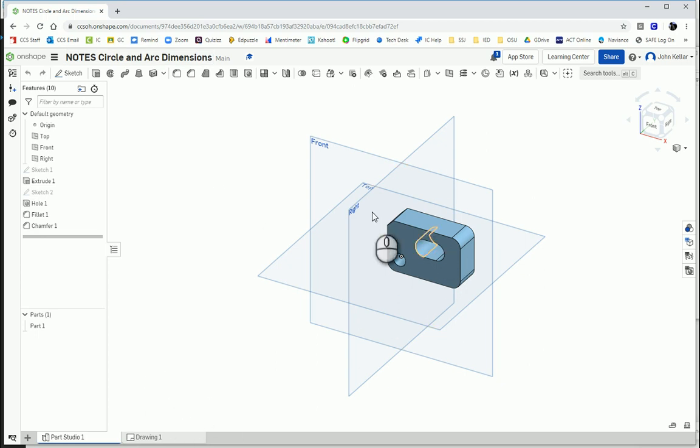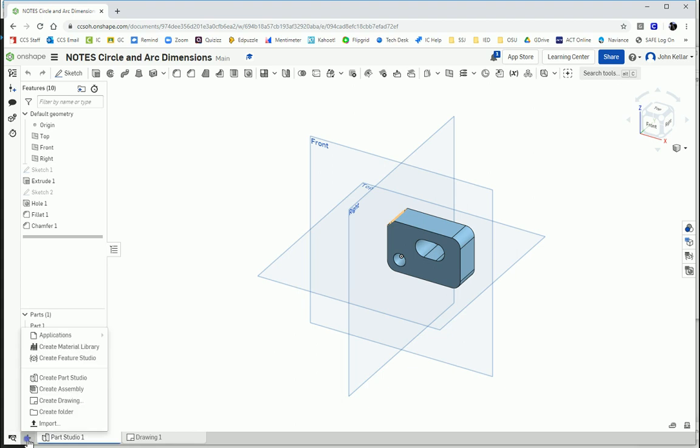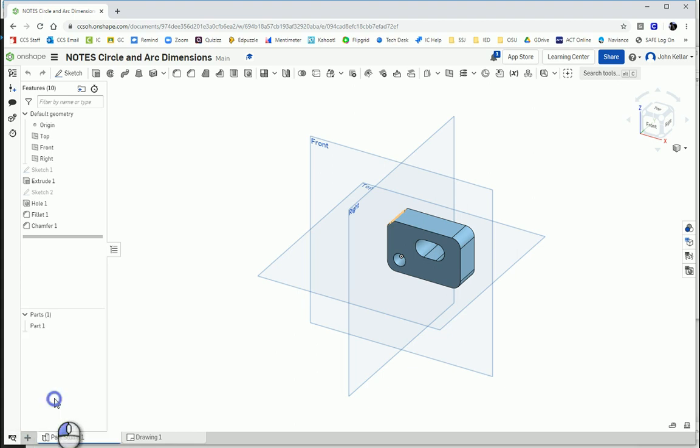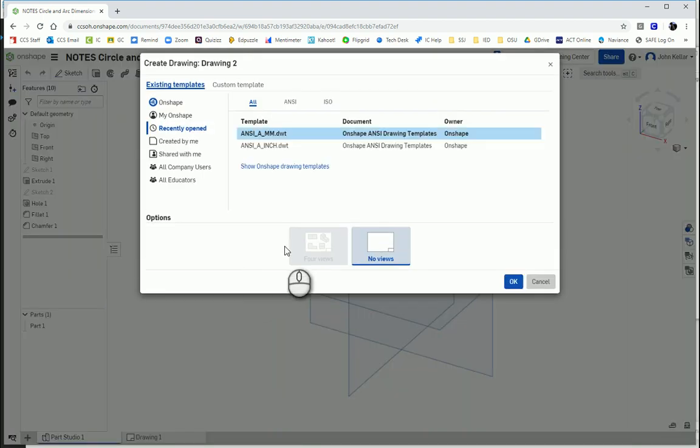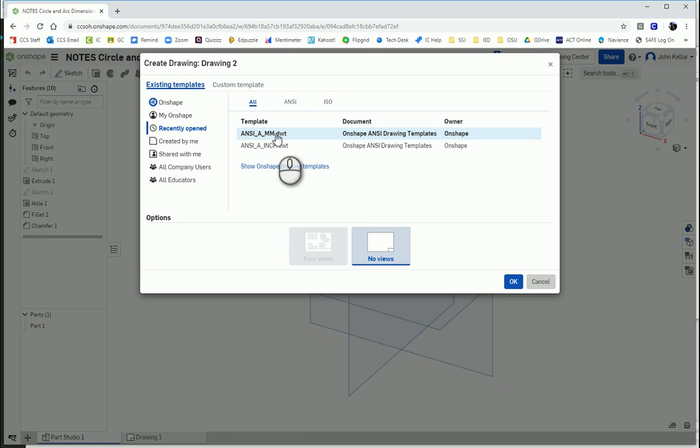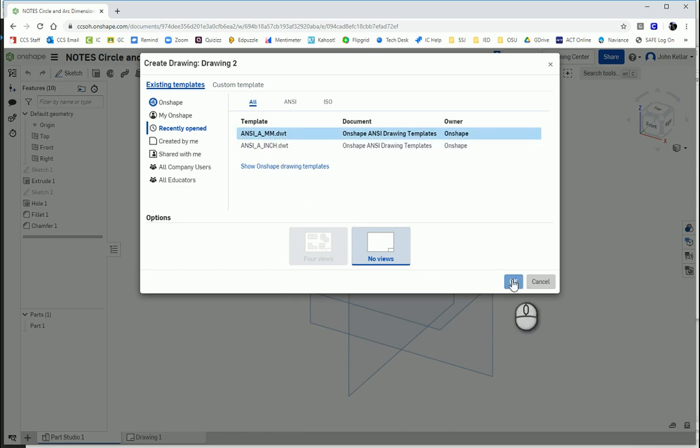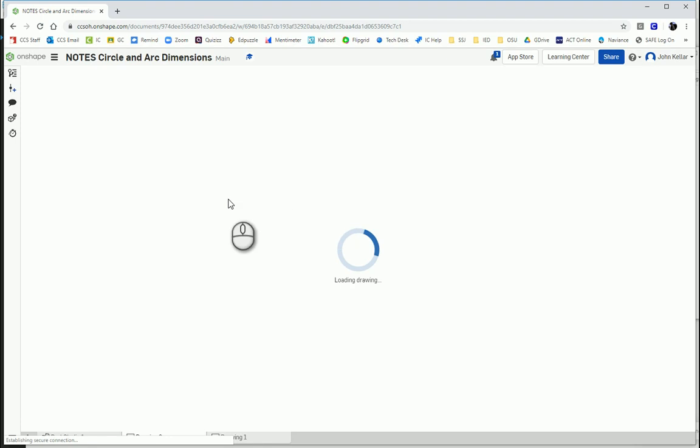We have this piece here that was made in millimeters. So we're going to insert, create drawing, and choose the ANSI-A-MM, which stands for millimeters. If you did it in inches, use the ANSI-A-inch.